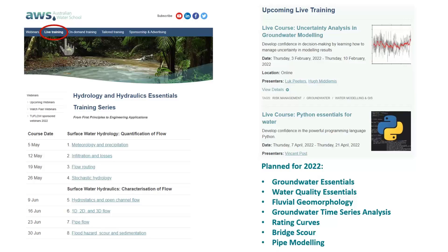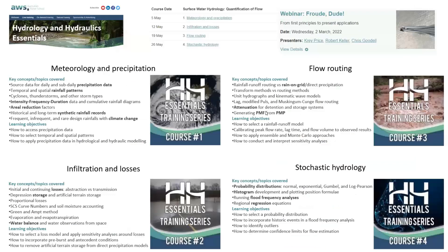We'll follow up later in the year with groundwater and water quality. To give you a preview of the contents of these courses, we're planning to kick it off with a free webinar in March, which will give you a feel for the approach we'll be taking — focusing on the most essential elements of the underlying principles and those things that are most crucial.